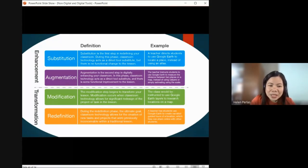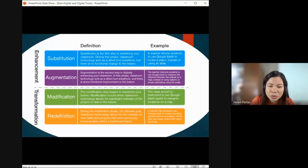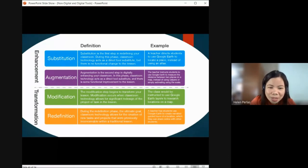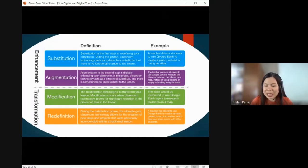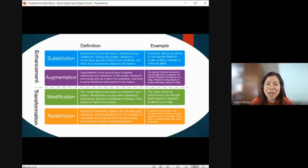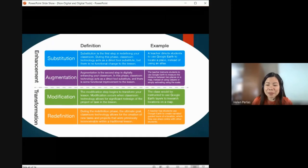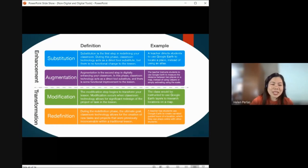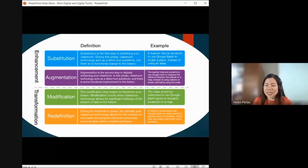For Augmentation — the teacher instructs students to use Google Earth to measure the distance between two places on a map instead of using calipers or simply estimating using the scale. Now using Google Earth, you can easily measure the distance — just use the application and you can see how far it is, or use Google Maps to check how many minutes it takes to reach a place. We have augmented the technology use to enhance the task.